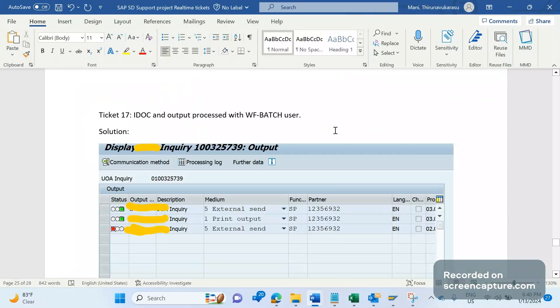Hey, hello everyone, welcome to my channel SAP SD and ABAP League Support. This is a continuation series on SAP SD support project real-time tickets.